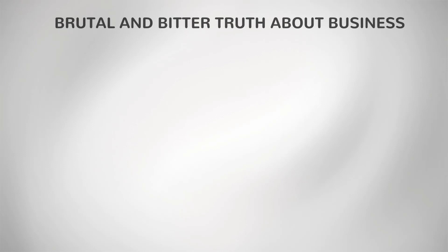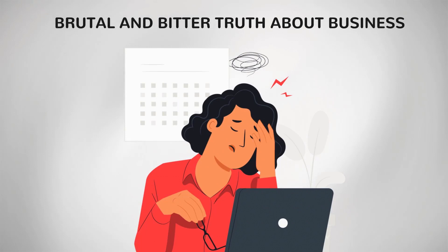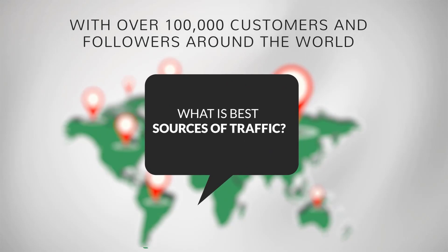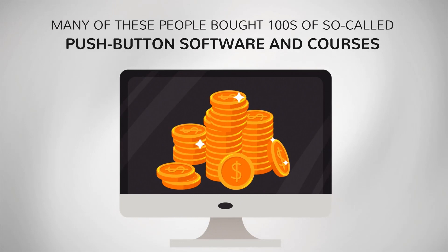Today I'm here to talk about the brutal and bitter truth about business which no other marketers dare to speak on. With over 100,000 customers and followers around the world, I keep getting messages like how to get traffic on the new website, what is the best sources of traffic. Many of these people bought hundreds of so-called push-button software and courses which are useless. Out of desperation, most of them fell prey to the shortcut traffic method which worked for some time but failed.